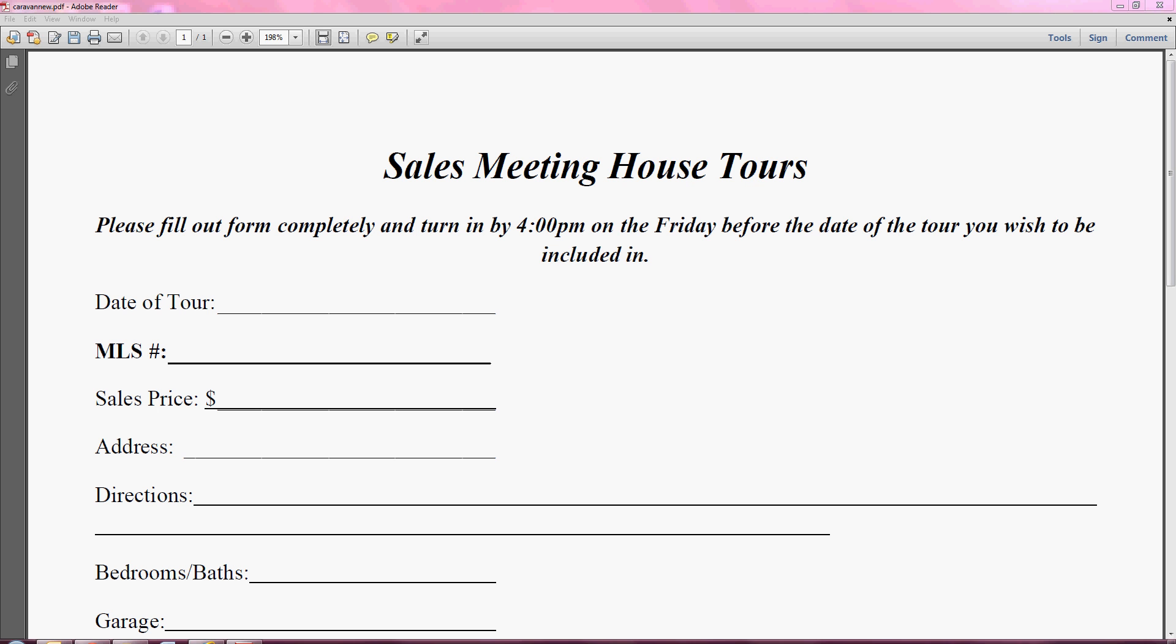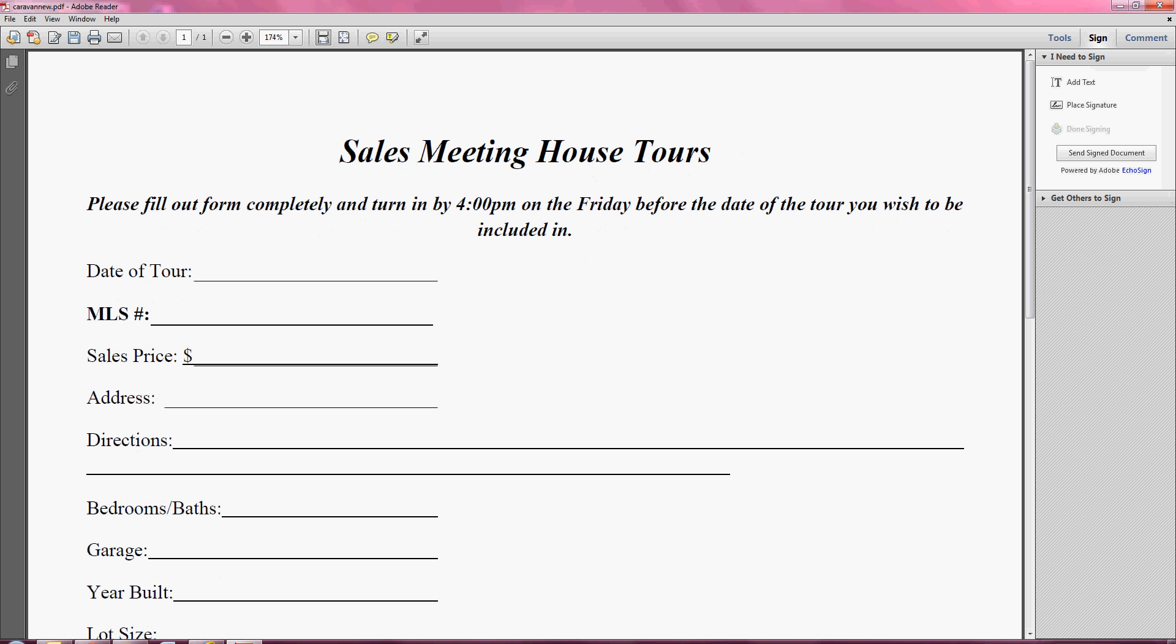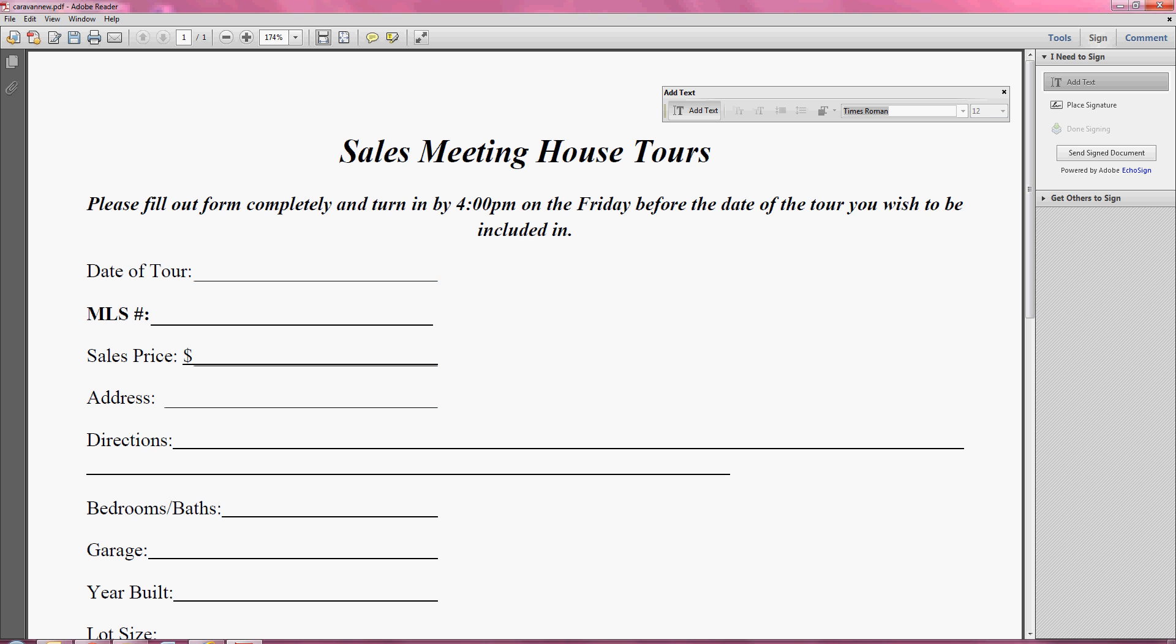First, you want to make sure you have your PDF document open. Once you have it open, you want to go to the top right corner and click sign. Next, you want to click add text and your text formatting box will pop up. You're going to use that here in a second.